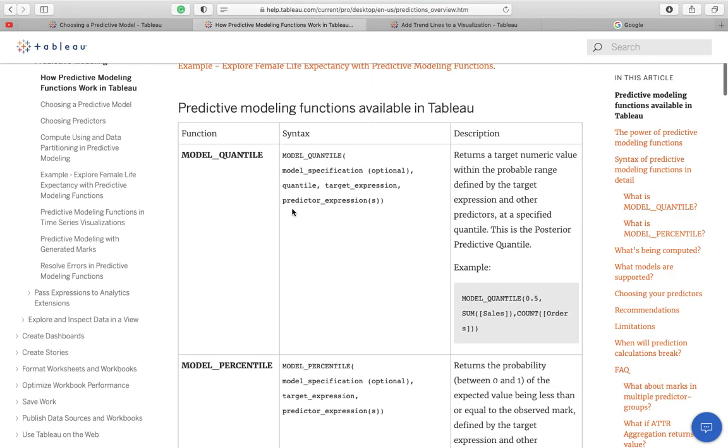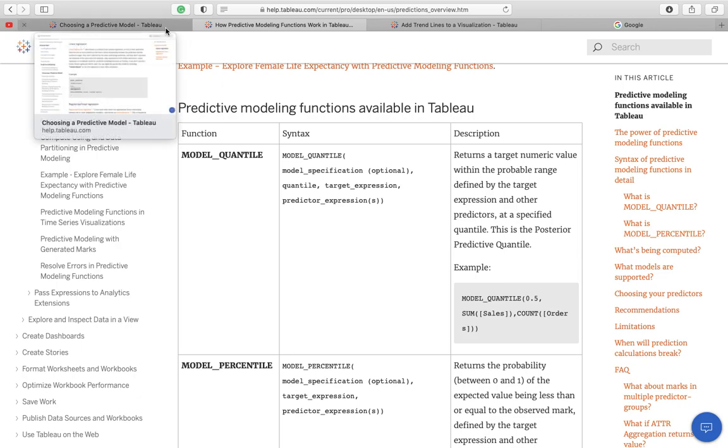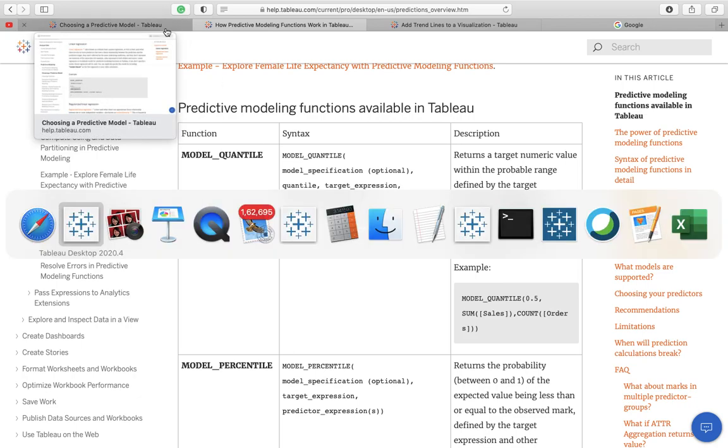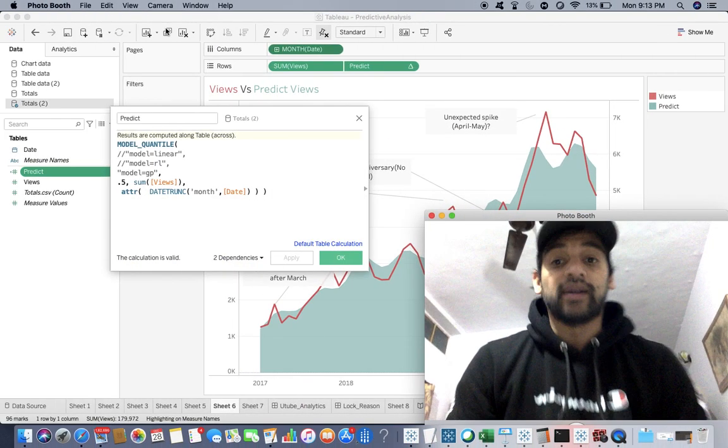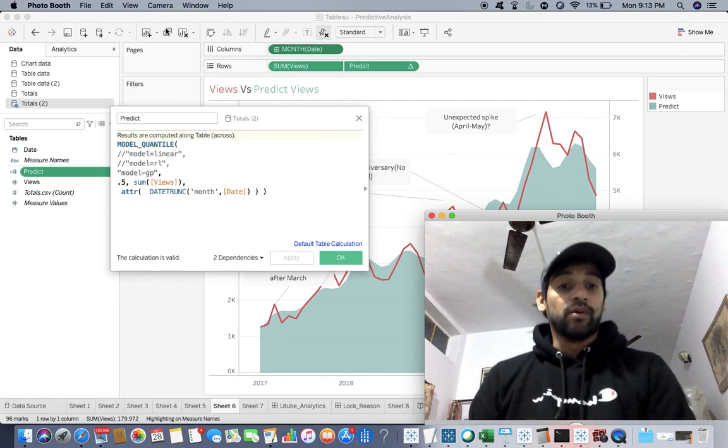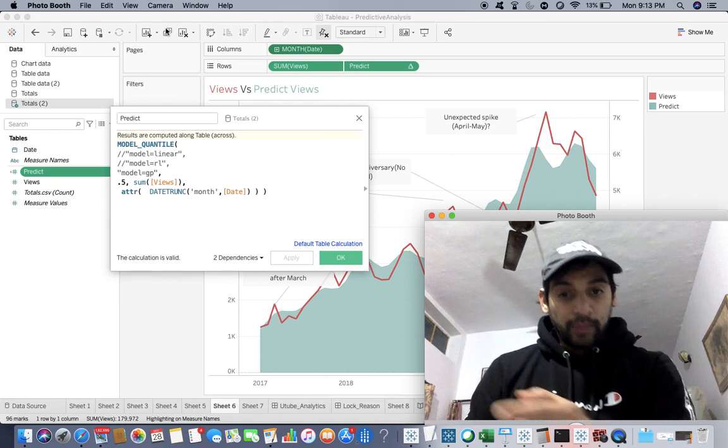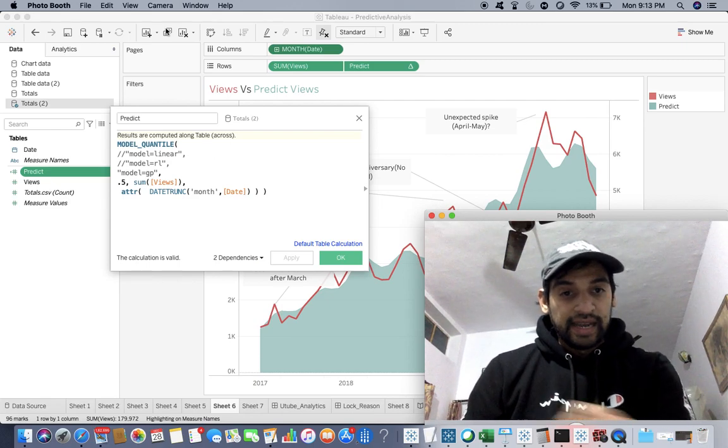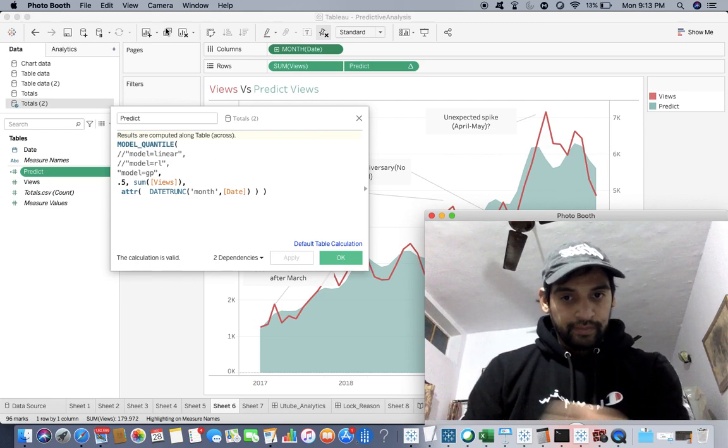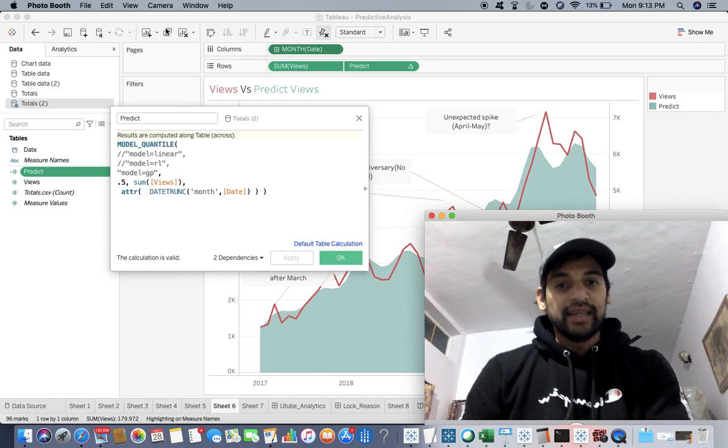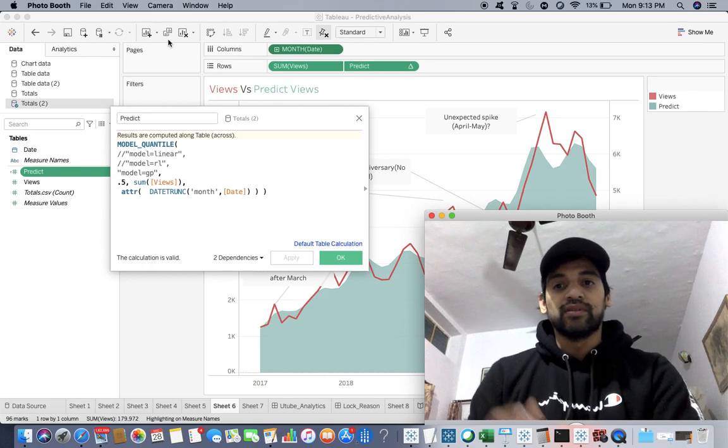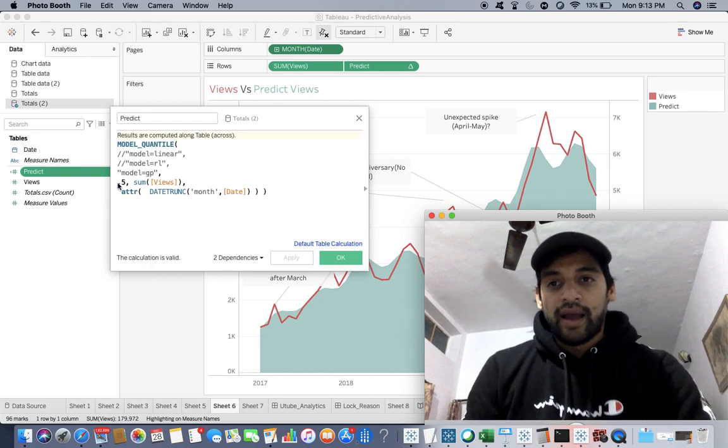You have target expression and at the end you have predictor expression. In my case, the target is the number of views and the predictor is the date that you can see at the x-axis.